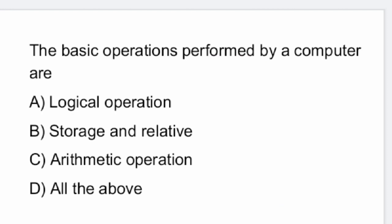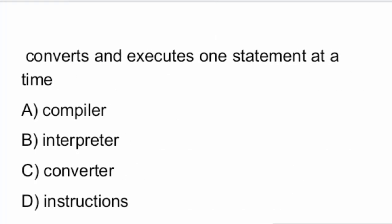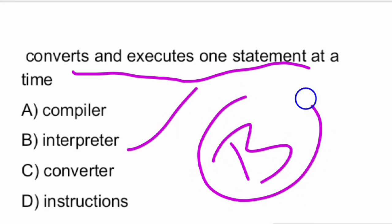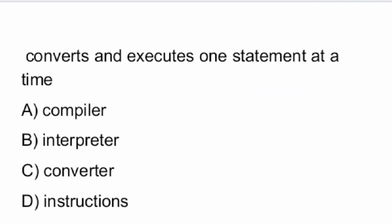Next question: which of the following converts and executes one statement at a time? The answer is an interpreter. It is an interpreter that converts and executes one statement at a time.